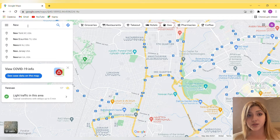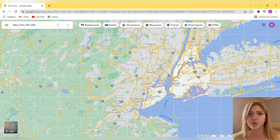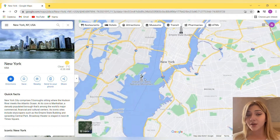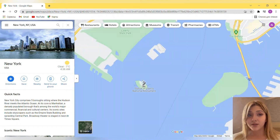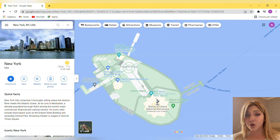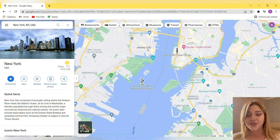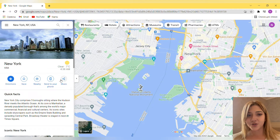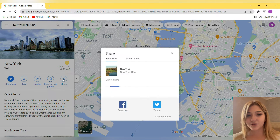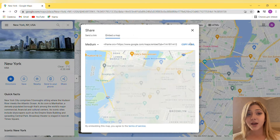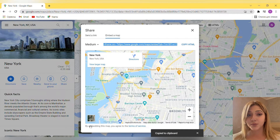First of all, go to your normal Google browser and type Google Maps. In Google Maps, find the location you need. I'm just writing here 'New York' — it's my favorite city. Then there is an option called Share — click on Share, then click on Embed Maps. After clicking on Embed Maps, you automatically copy the link. Make sure it is copied.